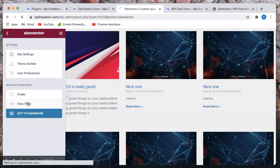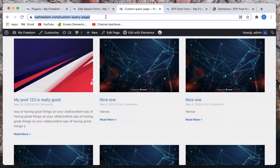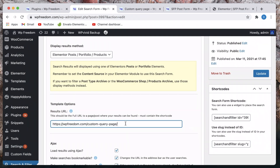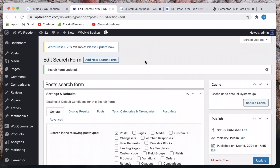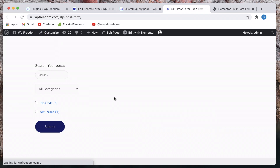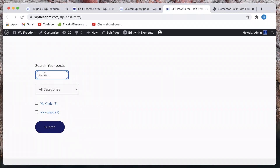I'll view the page to get its URL — it's 'custom query page'. So I'll go to Display Results and paste the URL, which is 'custom query page', and update. Remember, the form can be anywhere on your WordPress website — in your sidebar, in your header — it doesn't matter. But the results page is really important. I've explained that in the previous video, so check out part one.